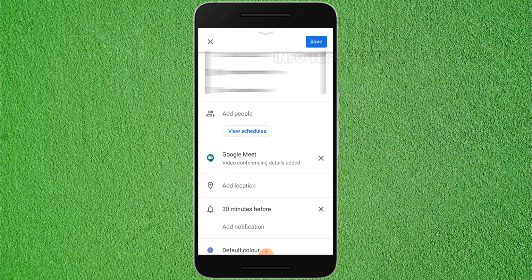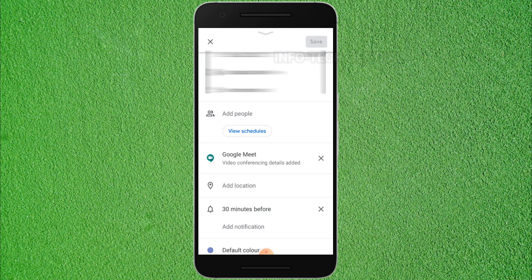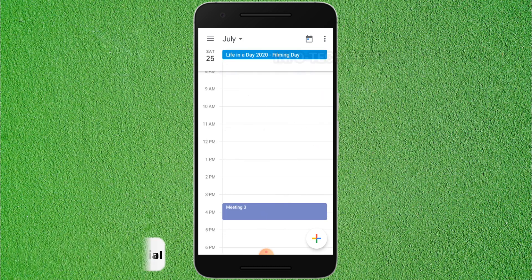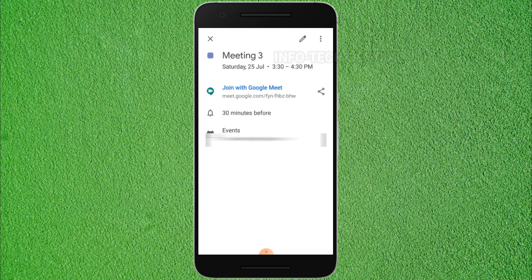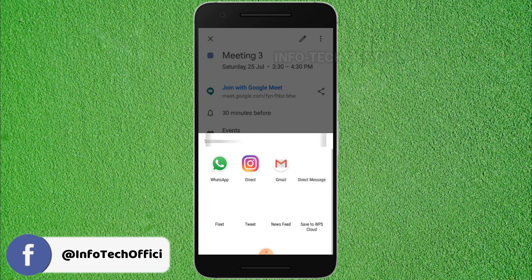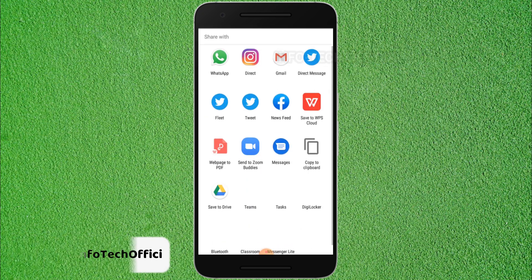If you click this option, you can click on the link. In July 25, you can click on meeting 3. If you click this option, you can share this option — you will need the link.